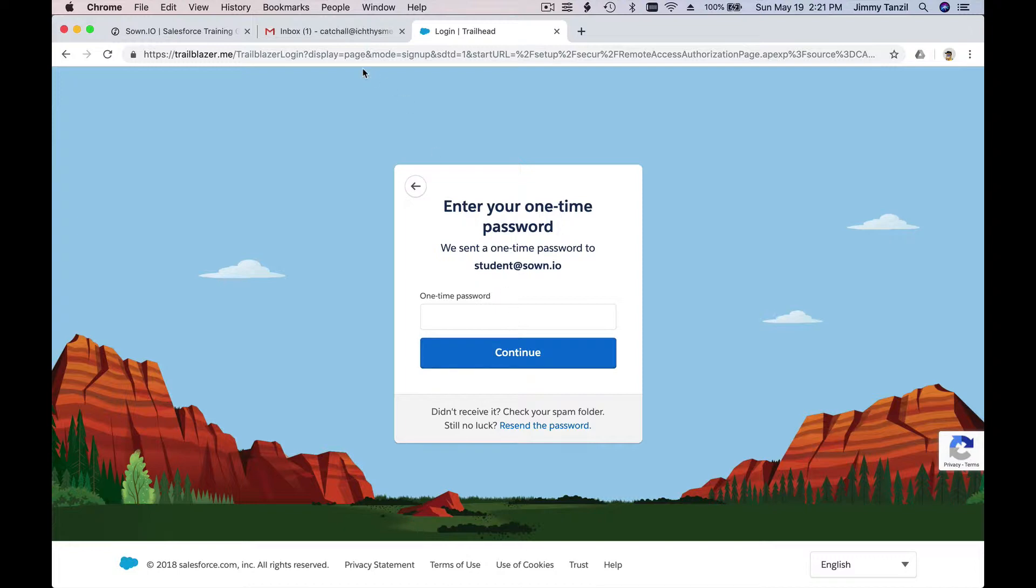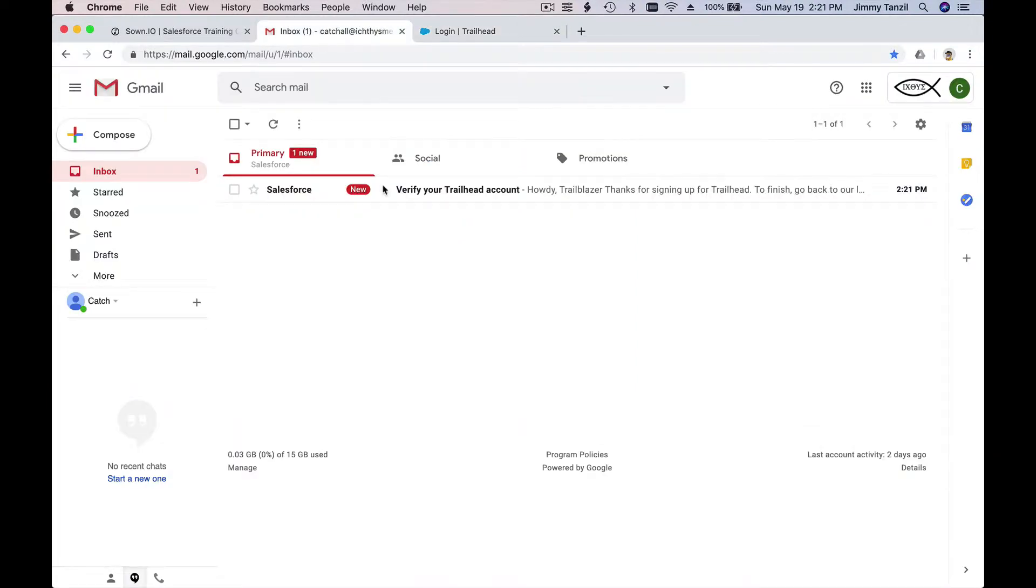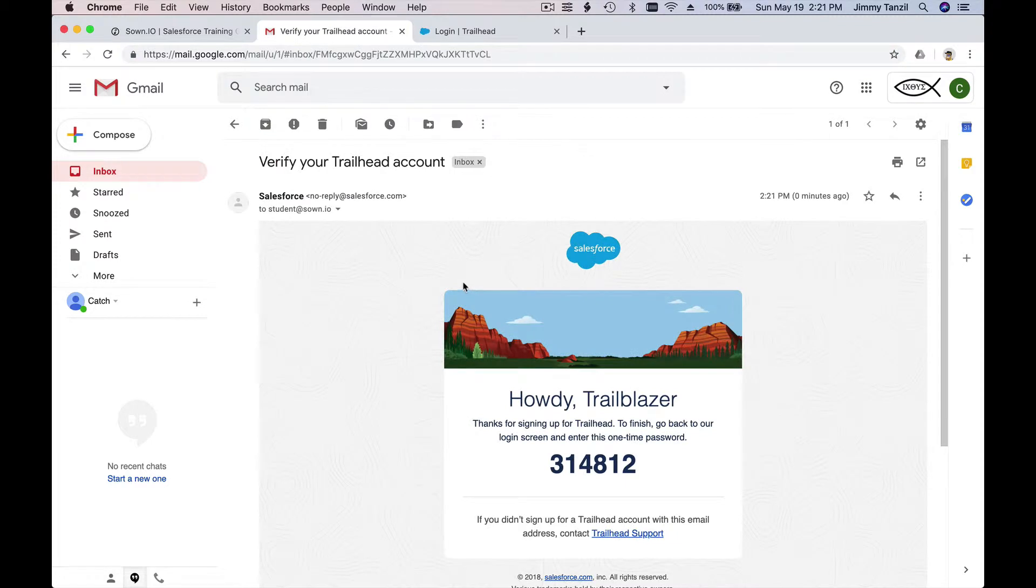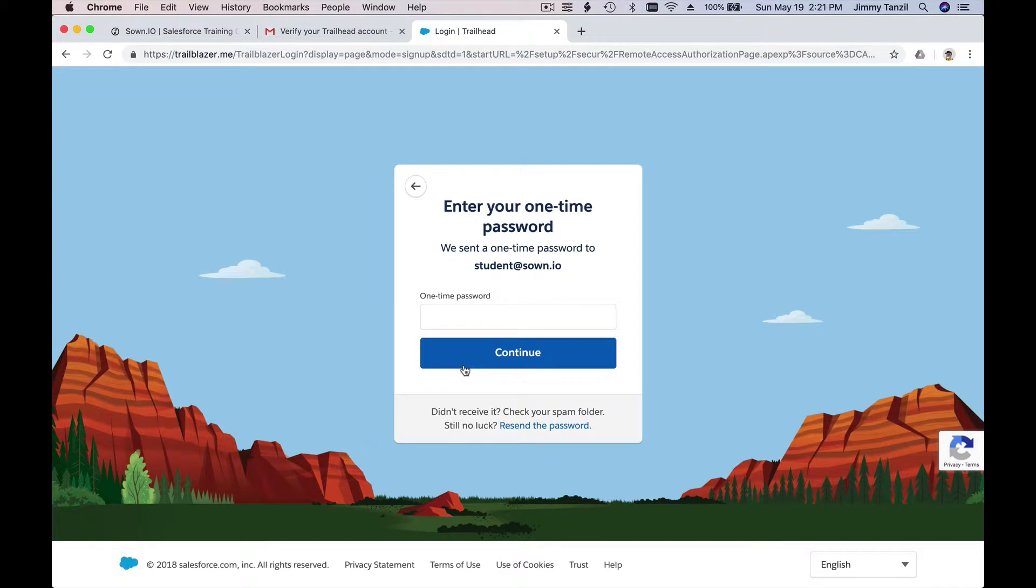Grab that verification number from your email box and paste that in here. Hit continue and you are in.